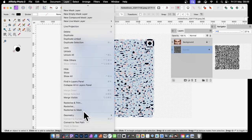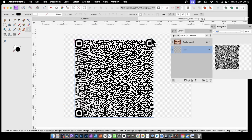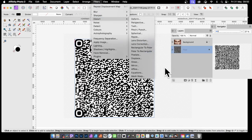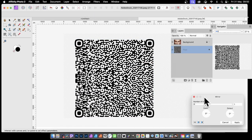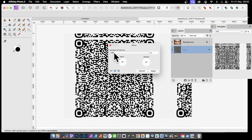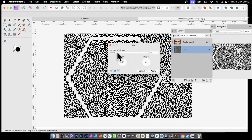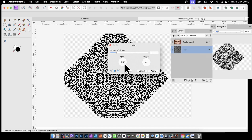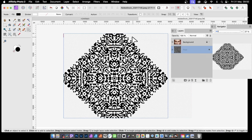You can then rasterize that layer via Layer and Rasterize, and manipulate it with filters — blurs, distort, and so on. For example, go for the Mirror filter, which gives you a number of mirrors option. You might want to set it to two or three. You may want to crop it beforehand to avoid unwanted gaps. You can also modify the input to create even more interesting designs with your QR code.